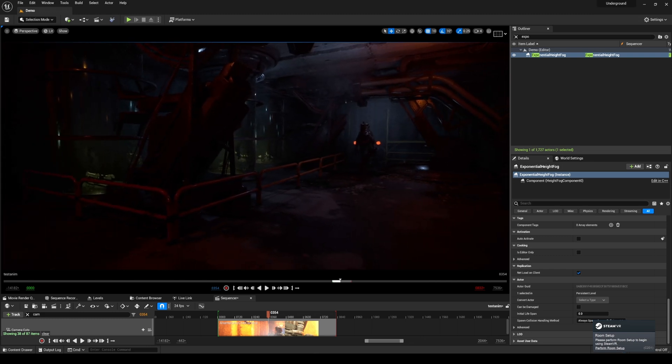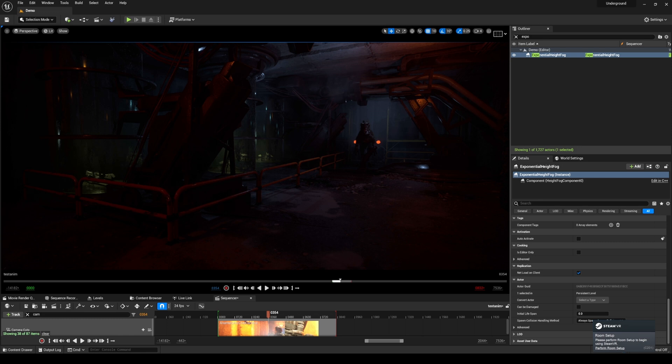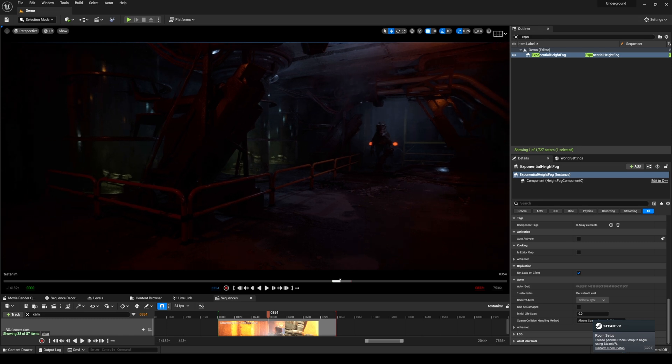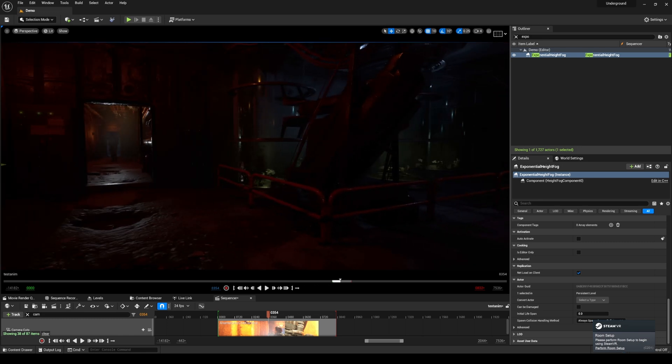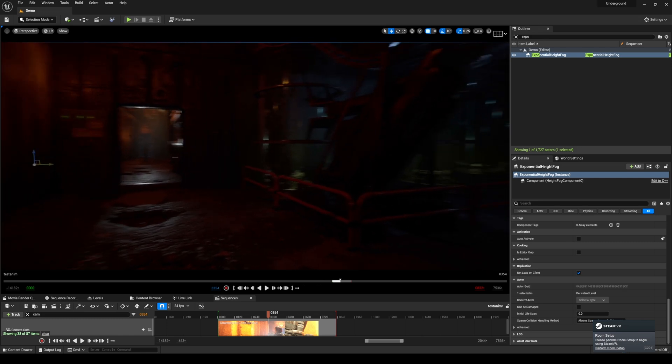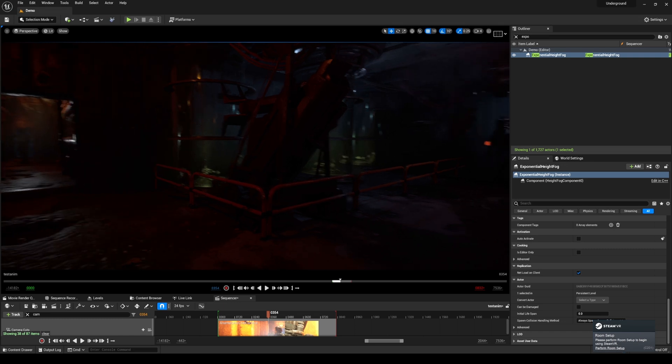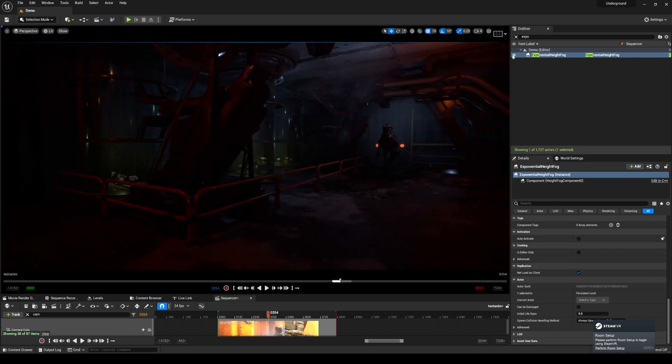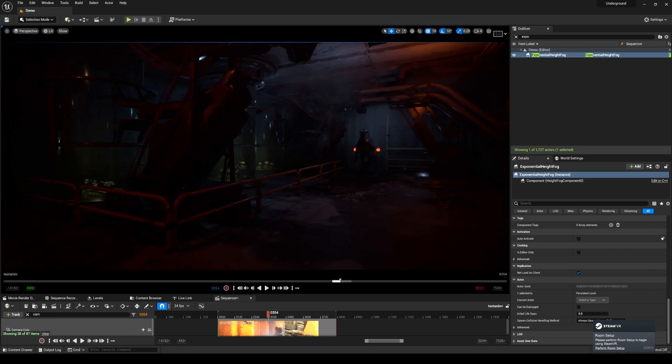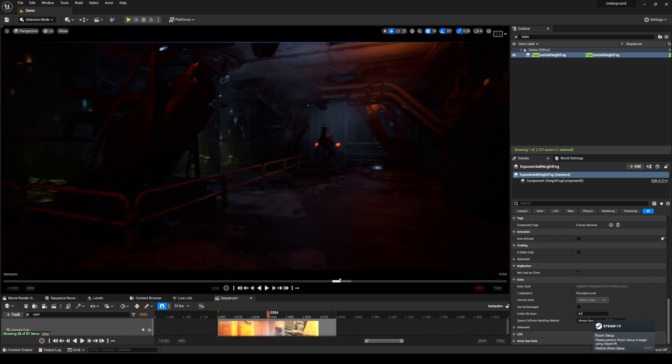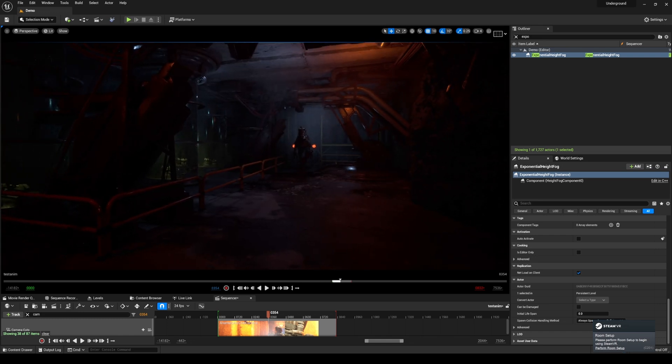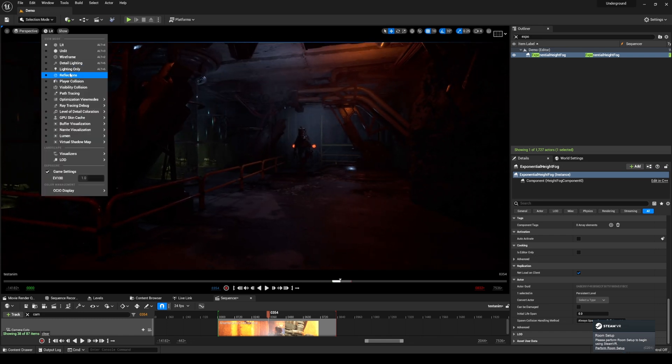This is the scene that I used for the Better Than Light Than Never short film competition by Epic, and you're looking at it in regular lit mode right now, but I do have the exponential height fog already turned on in the background. So what I'll do right now is just flip on the path tracing here.